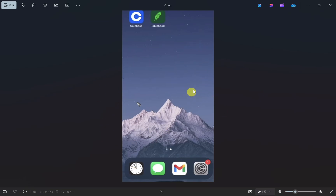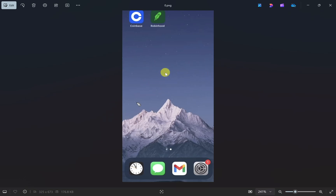In this video I will show you how to transfer crypto from a vault to your Robinhood. It is very easy to do, just watch this video till the end.